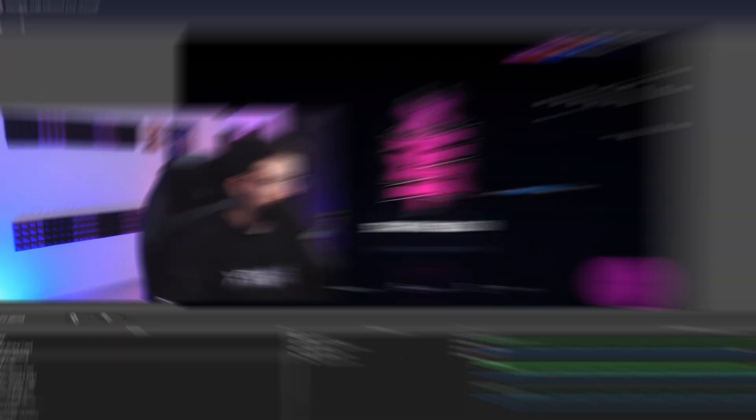So definitely check out streamelements.live. I'll leave it linked down below as well. Now to wind down the video. We're just going to talk about some OBS tips and tricks that I love. And wish I knew sooner. Some of them are super small. But they really really really help in the long run.